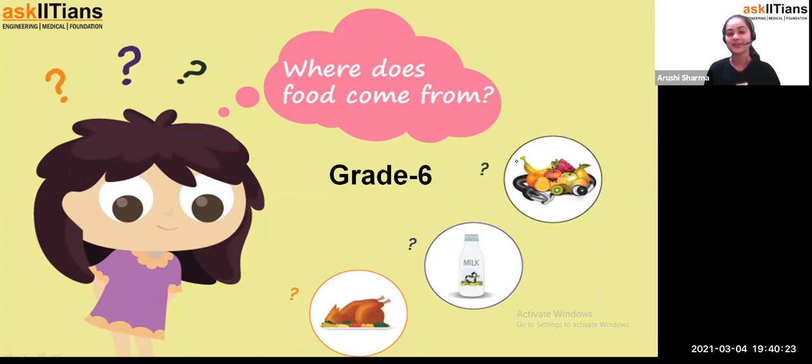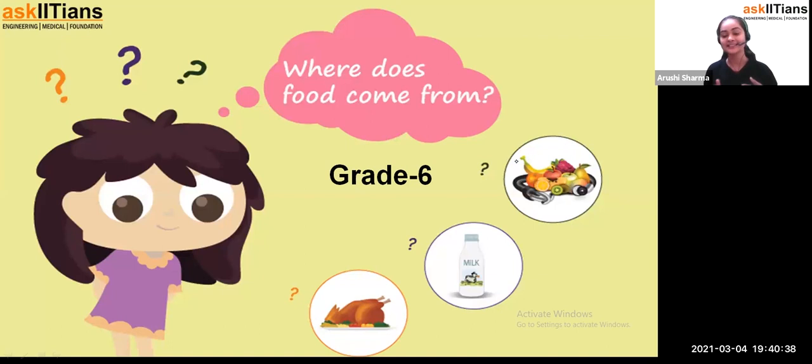Don't you think that is going to be a very interesting chapter? We are going to study about where food comes from. Food is one of the essential things for living beings — not only human beings, because animals and plants also require food. If food is not there, we are not getting energy to do anything. So food is important for each and everyone.